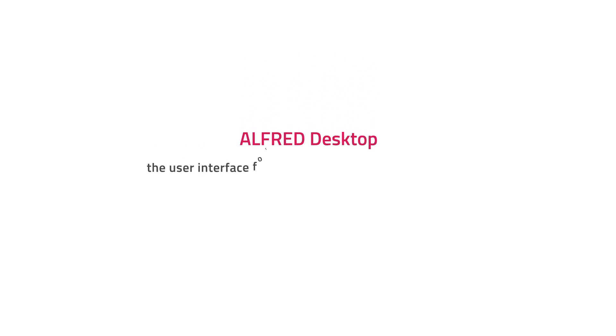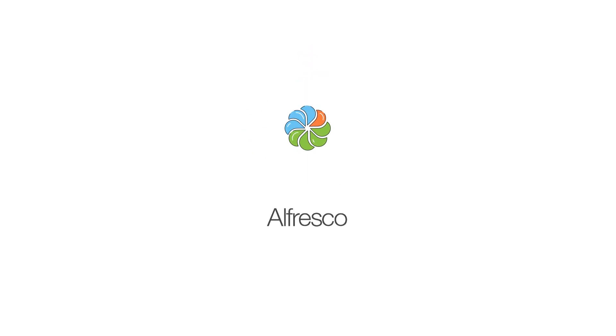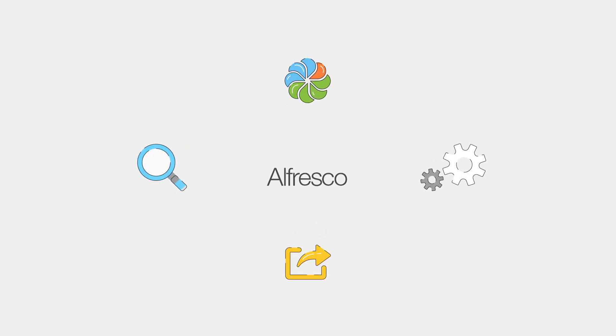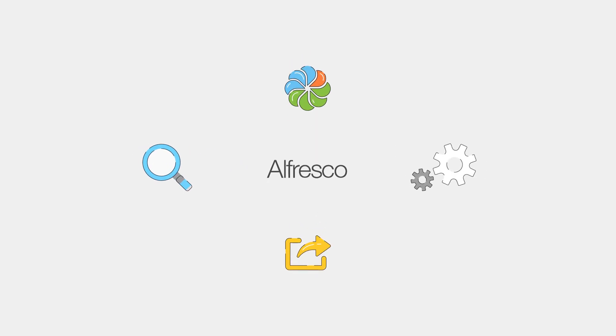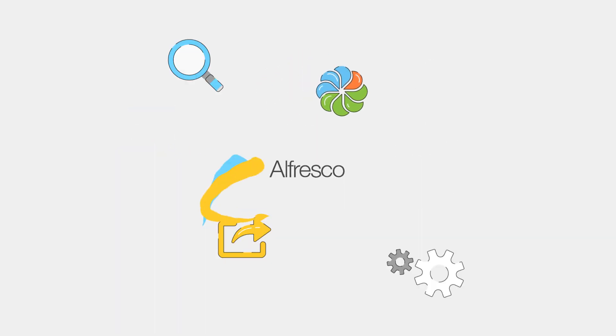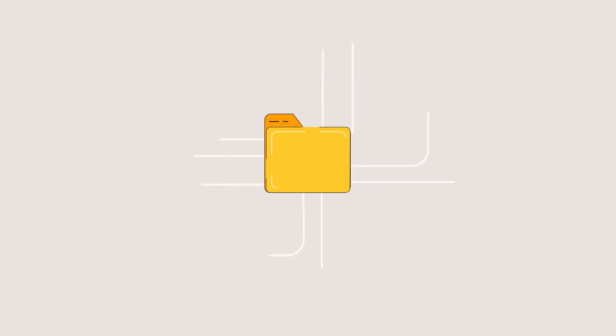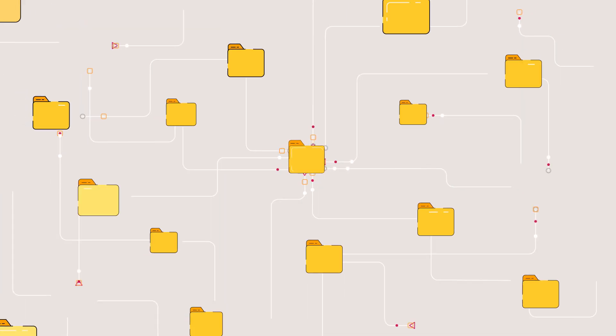Welcome to Alfred Desktop, the user interface for Alfresco Digital Business Platform. With Alfresco, users can easily discover, share, and collaborate on everything from simple documents and case files to large and complex projects.